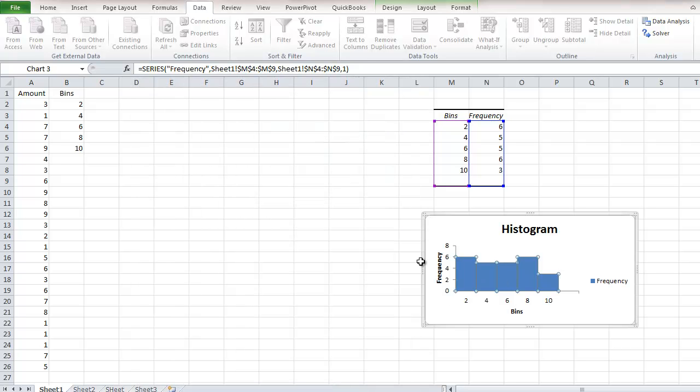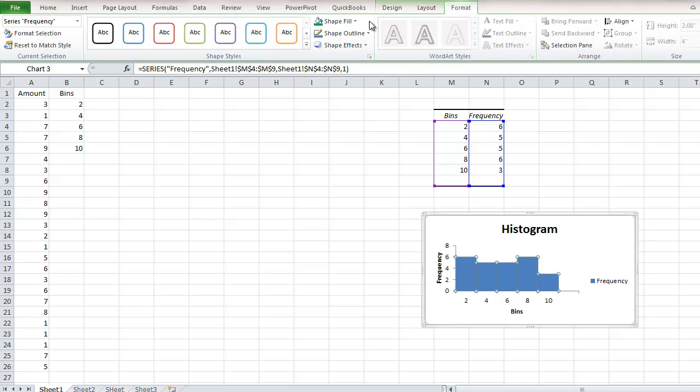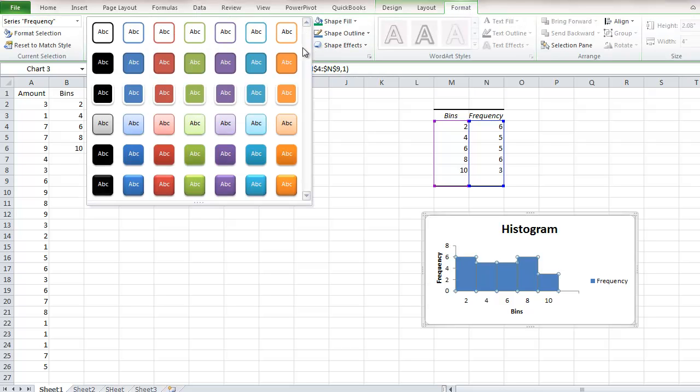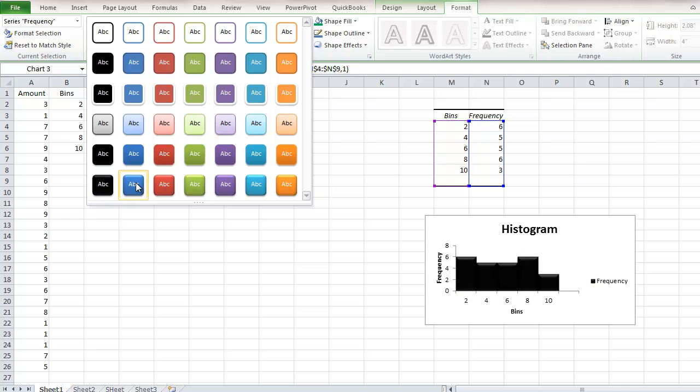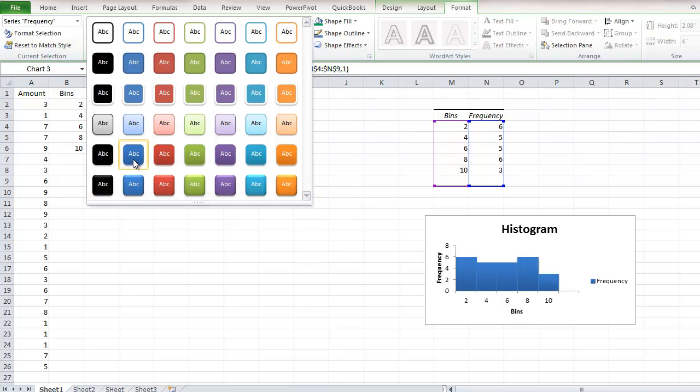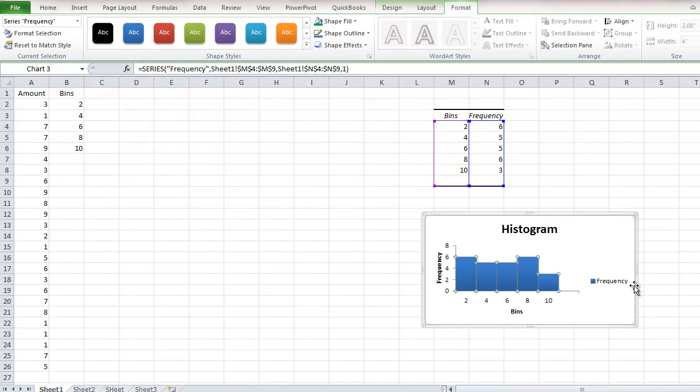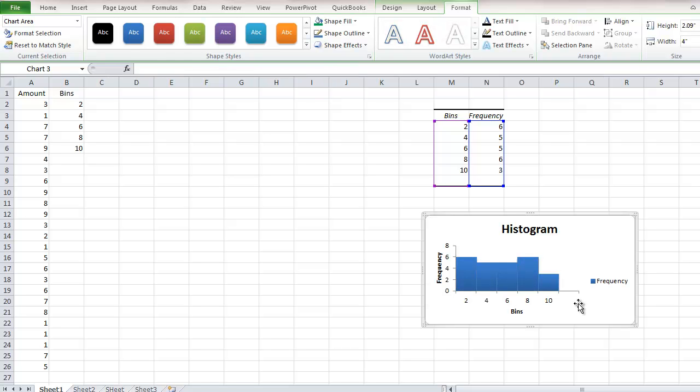We're going to do a little more formatting. Select Format under Chart Tools, then select this drop-down arrow and choose this format style. I like that the shadow gives it more depth. You can format the graph more as you please, but that's pretty much it.